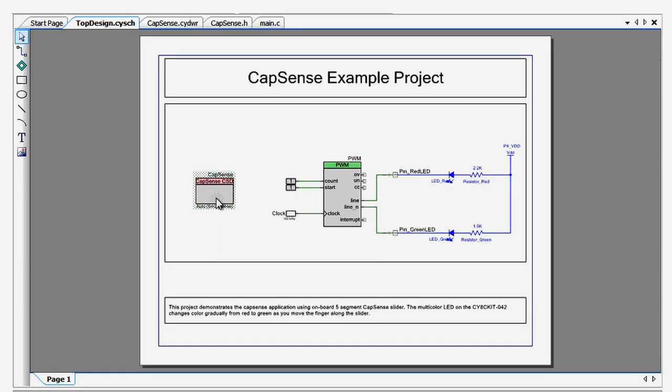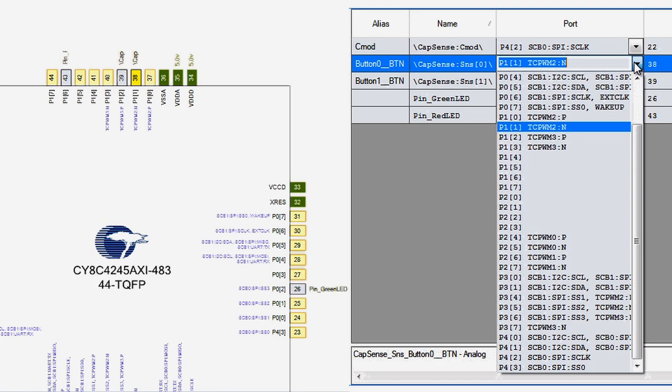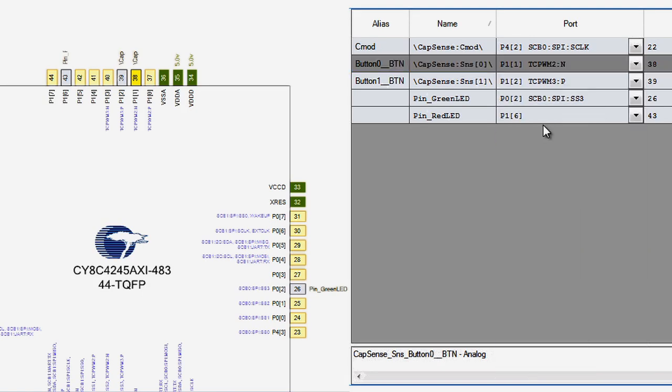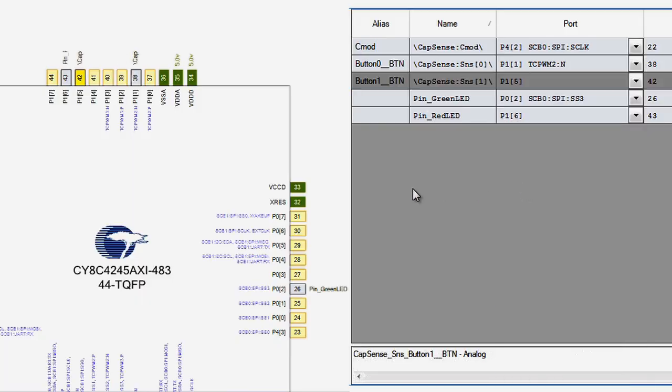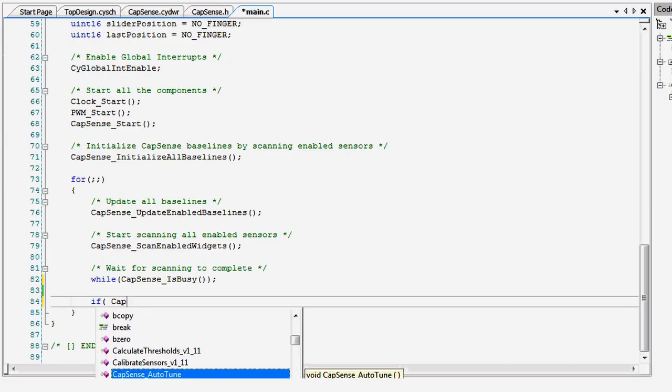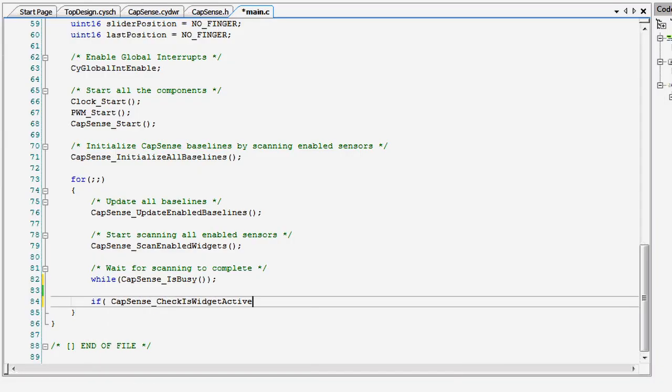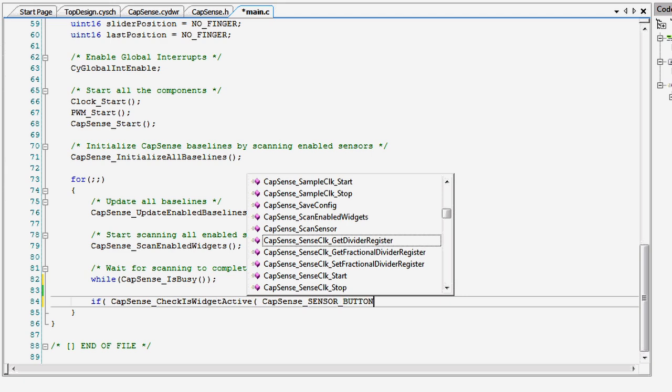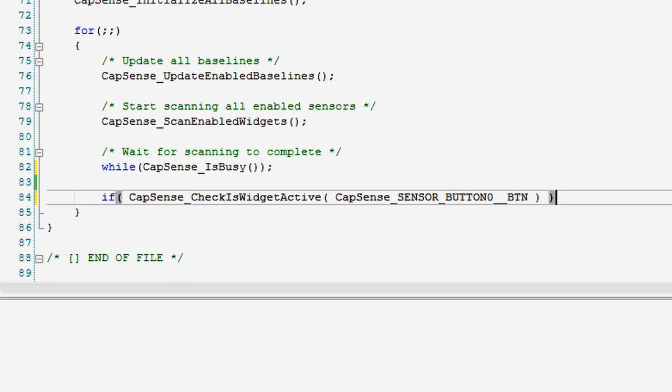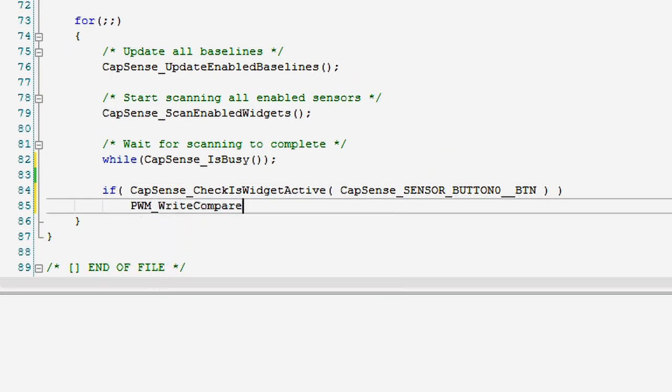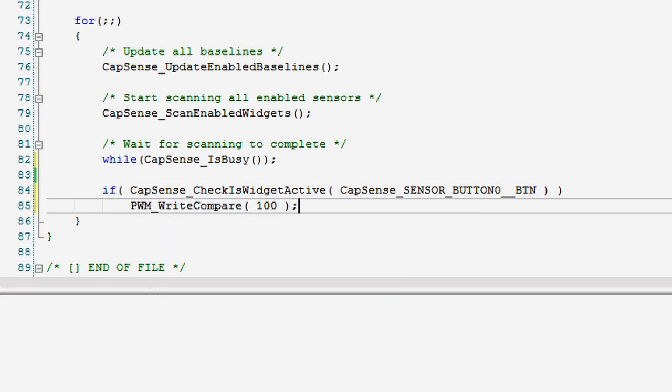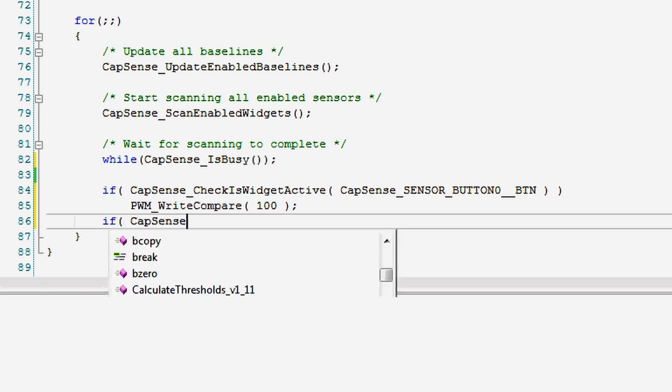You'll need to configure the component, choose those pins, and then update the firmware. I'll give you a hint to help out. The GetCentroidPause API is for sliders, and you'll need to replace it with calls to CheckIsWidgetActive to use the sensors as buttons.